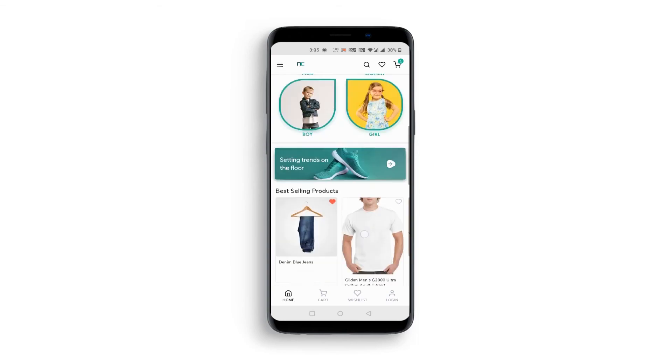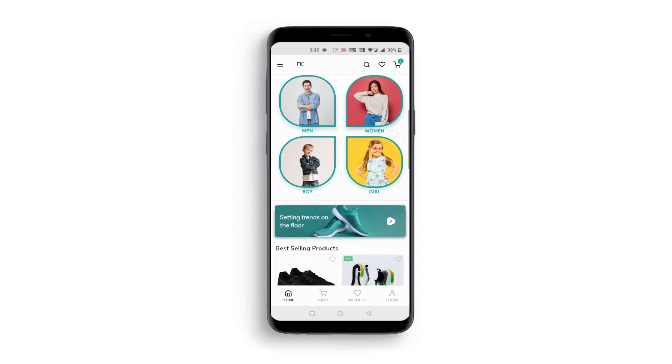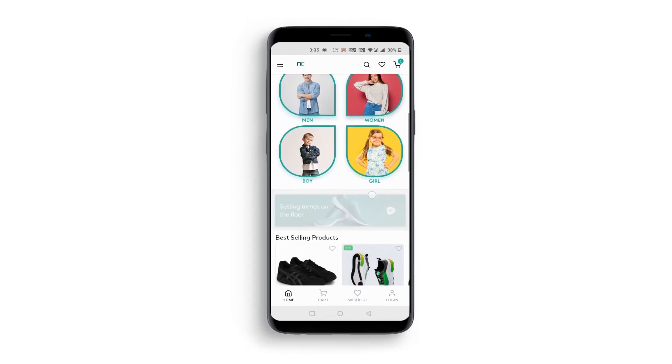As we can see, all the updates made in the AppMaker dashboard are reflected here in the mobile app. This is how you can quickly create and customize a no-code mobile app.